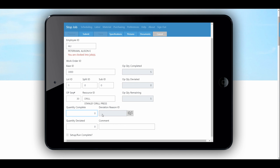Here we would generally put a quantity complete. We can enter a quantity deviated. If we did not finish the entire job, we would simply end this ticket. But if it was short for some reason — say the job was for 10 and we only did nine and we're not going to do a 10th — we can just mark it complete so it will close that instead of leaving it open trying to complete that last item.